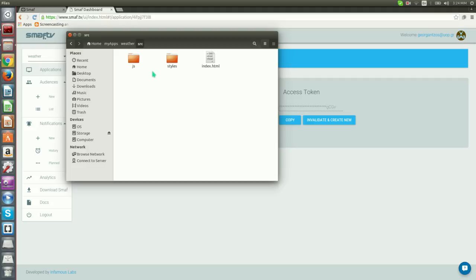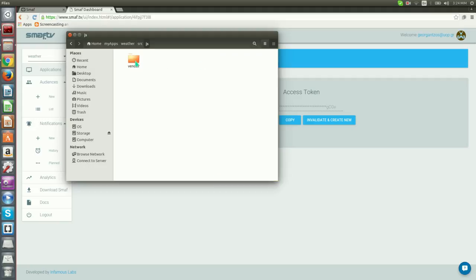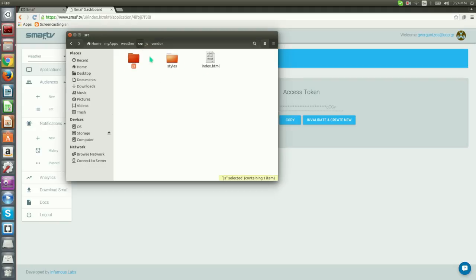Here's what each file stands for. Index.html is the HTML file that is used for starting our application. Smough.js is the Smough SDK library. Main.css is the stylesheet file for styling our application.